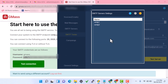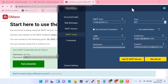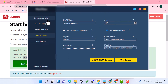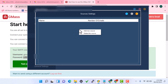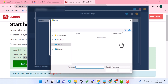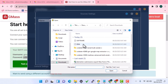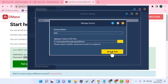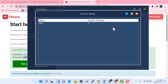Now go to the source email section where you upload your email address list. Right-click, choose 'Add New Source', enter a source name, then upload your text file or CSV file containing your email list. For this demo I only have two emails. Click 'Save' — it confirms two emails — then close.